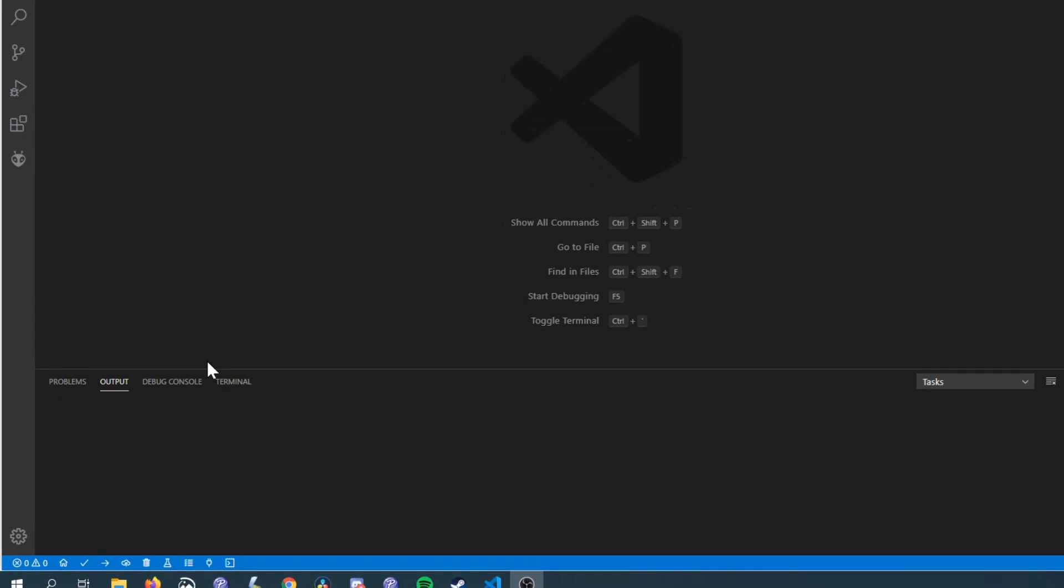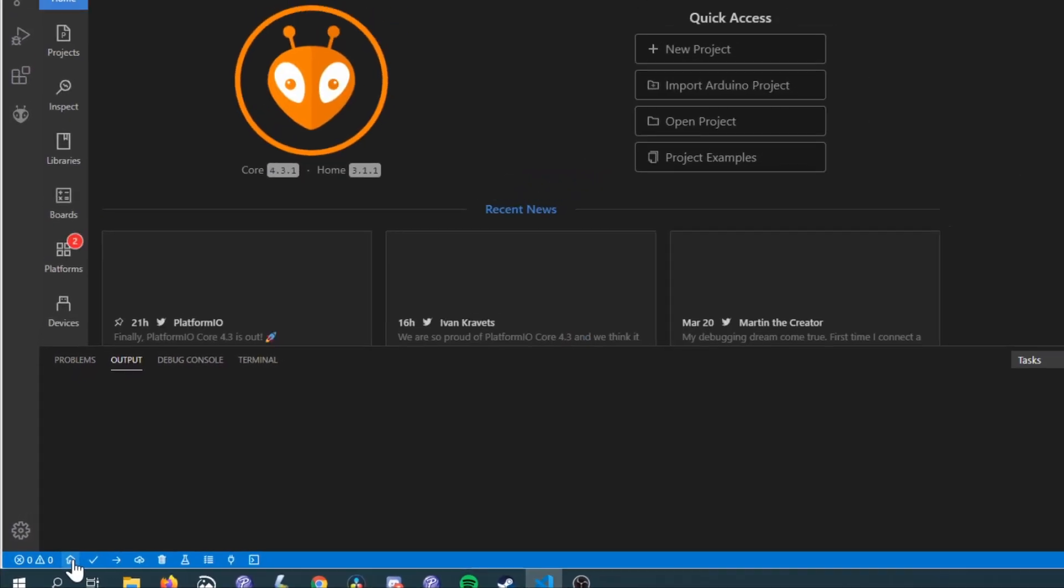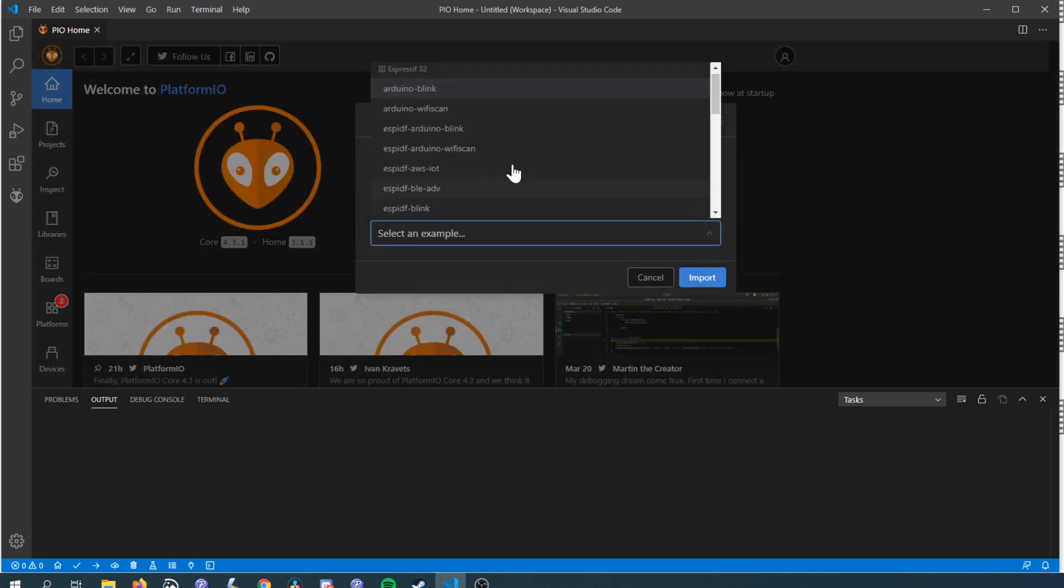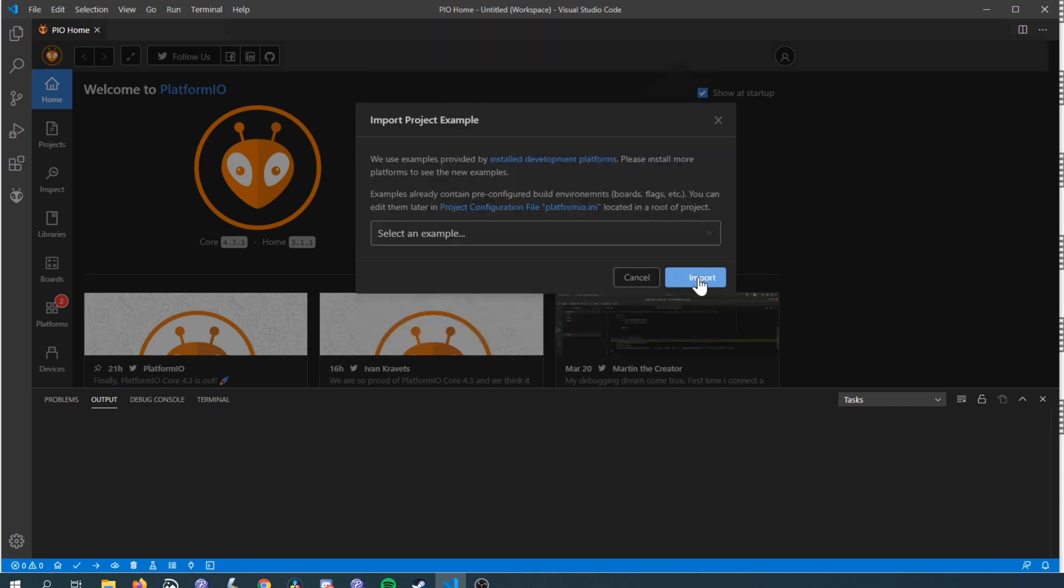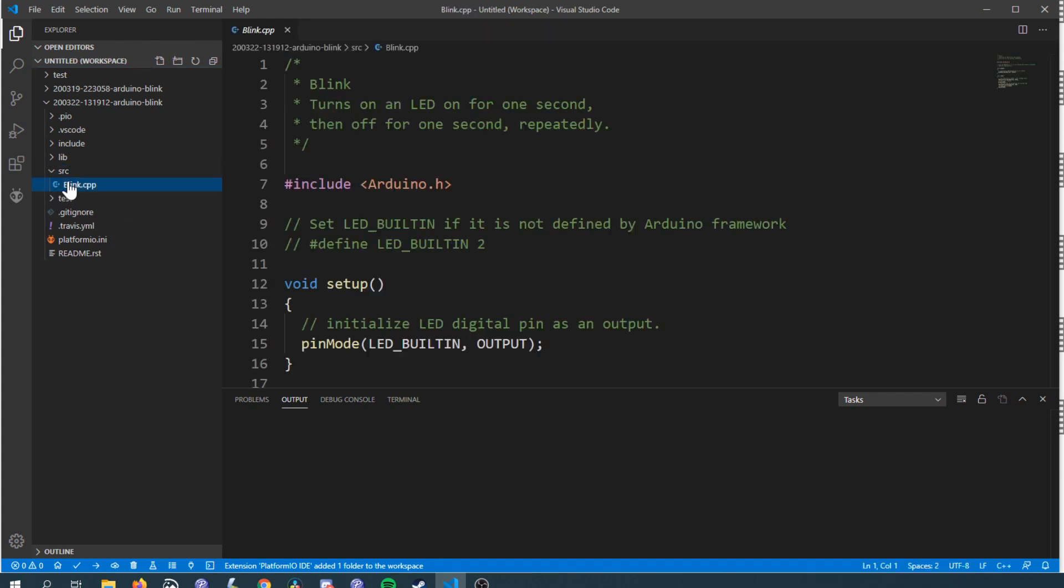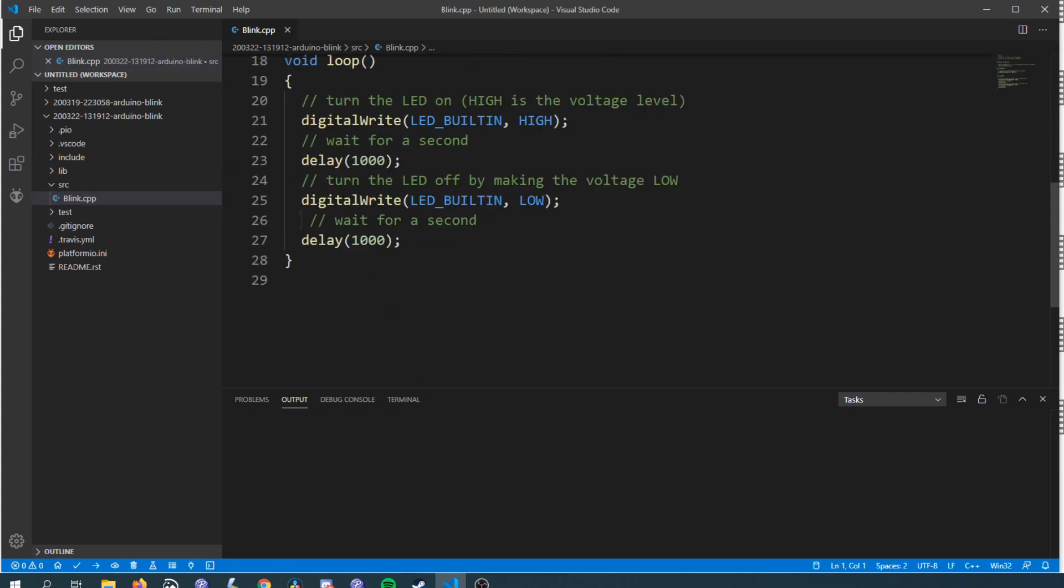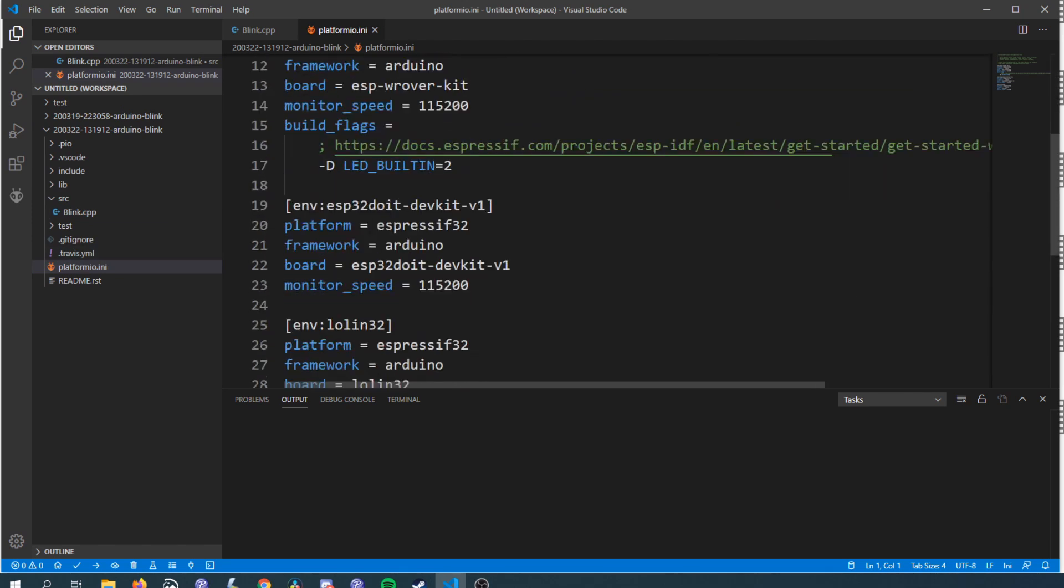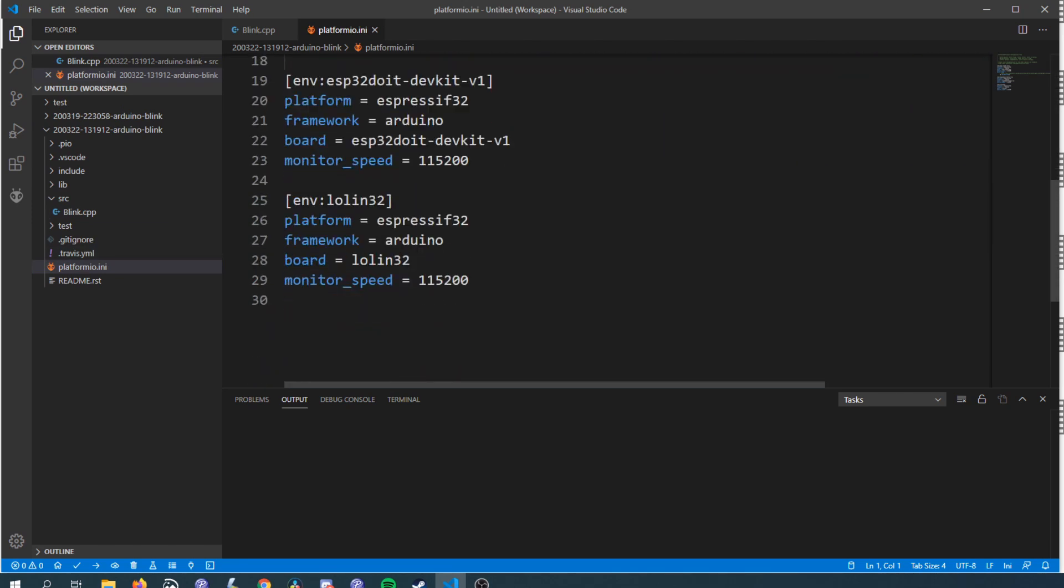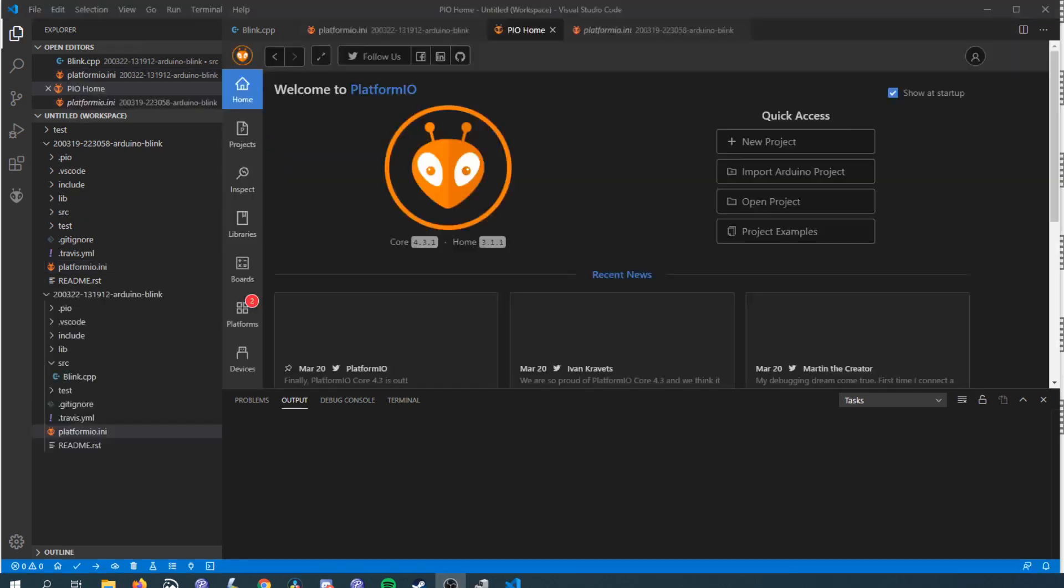Next let's try out an example to test that it's working. In the PIO toolbar click the home icon and then click the project examples button. In this drop down menu select the Arduino Blink under the Espressif 32 option. You'll find the code that was normally contained in the sketch is contained in the source folder. Board configurations are stored in platformio.ini, this example even defines several boards but to make it simpler we'll just remove all but one.